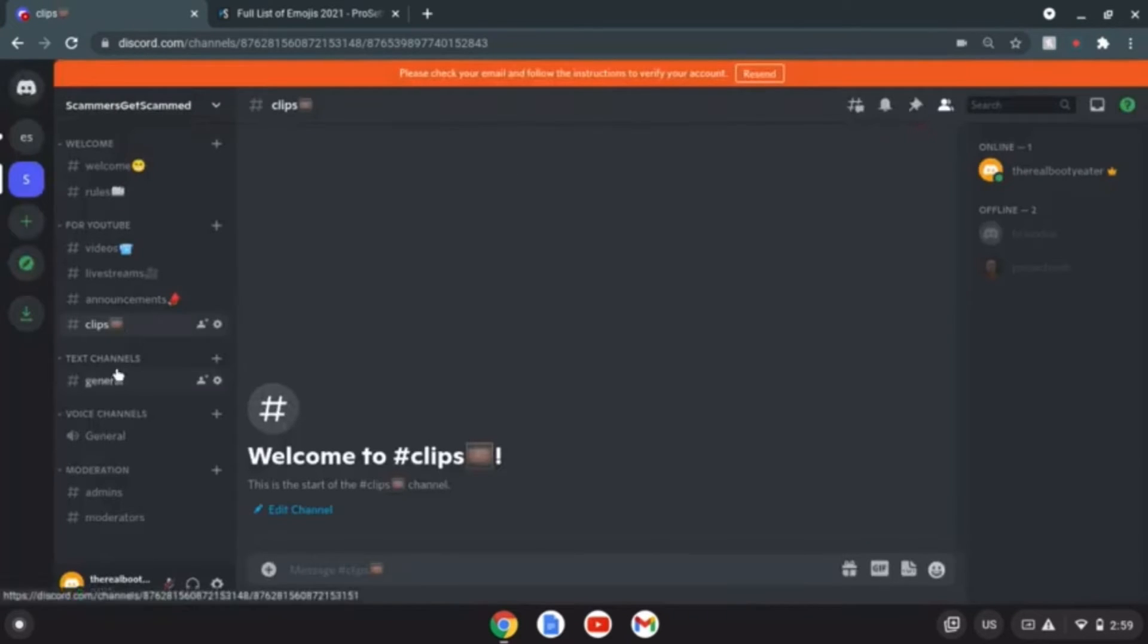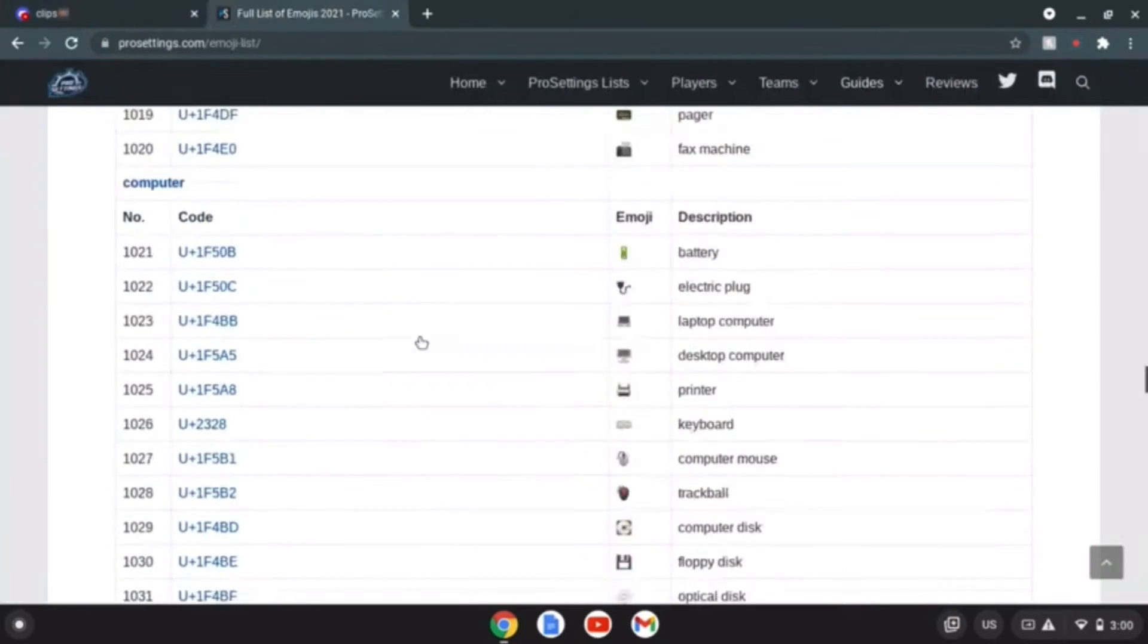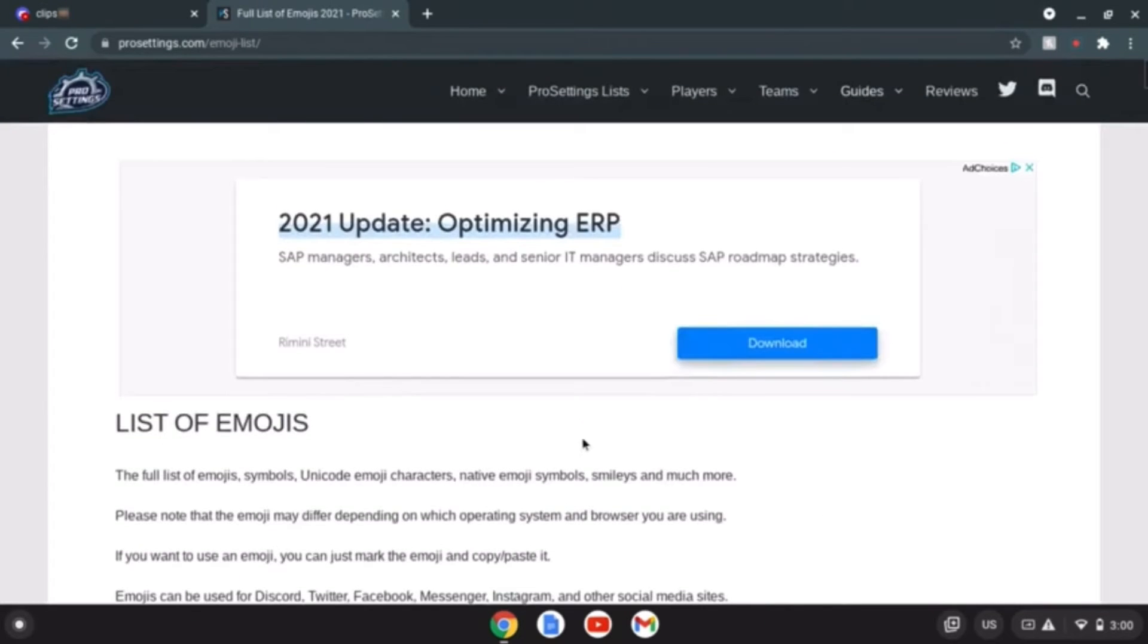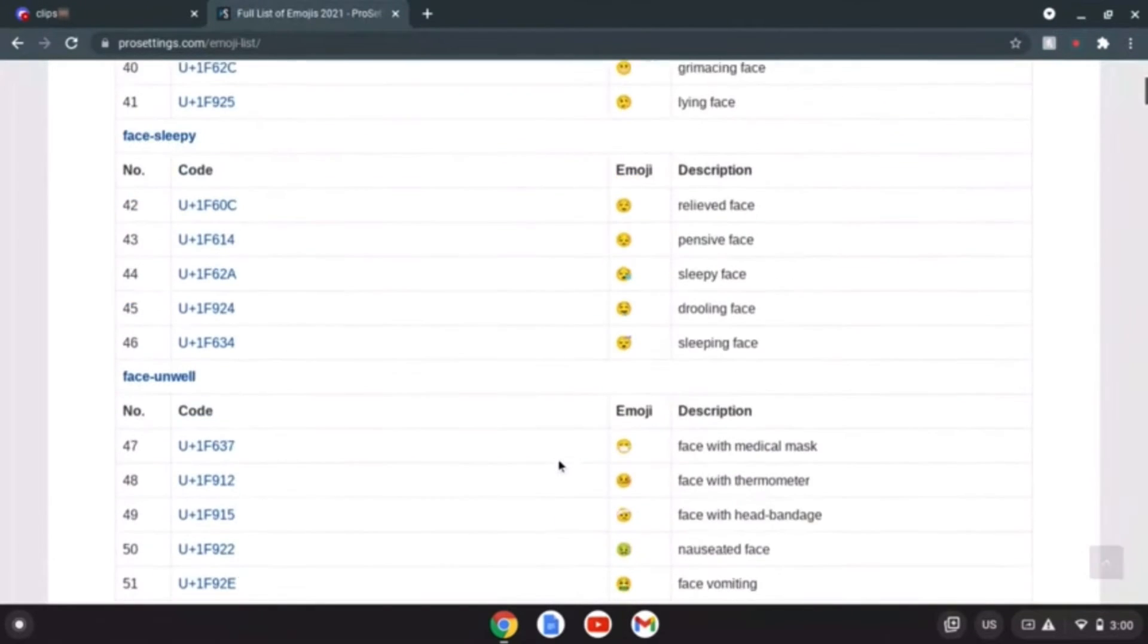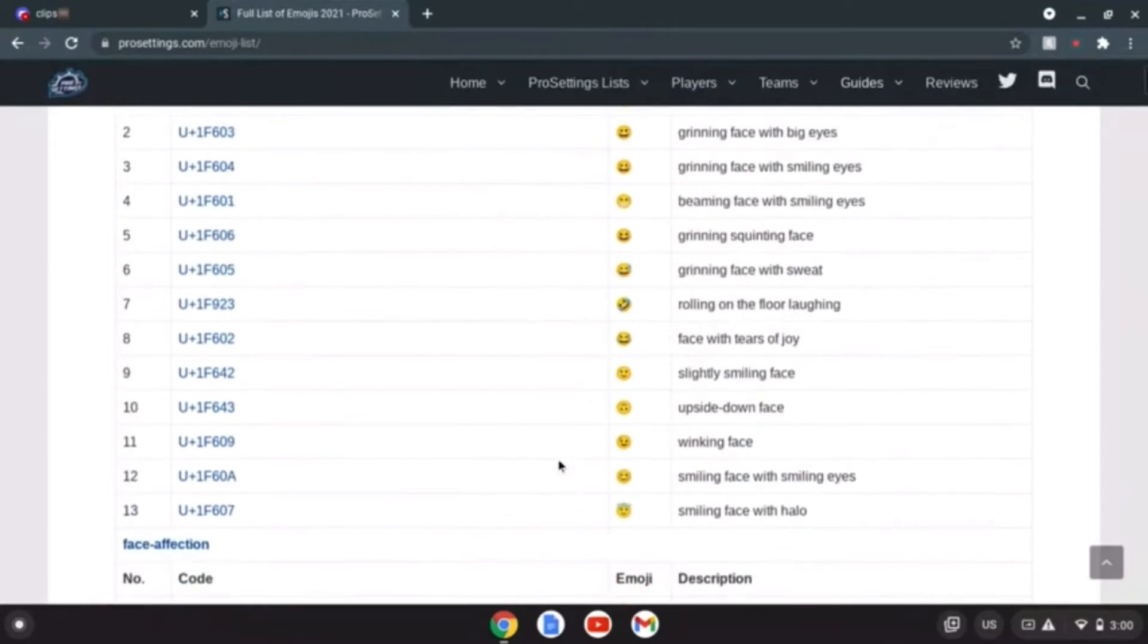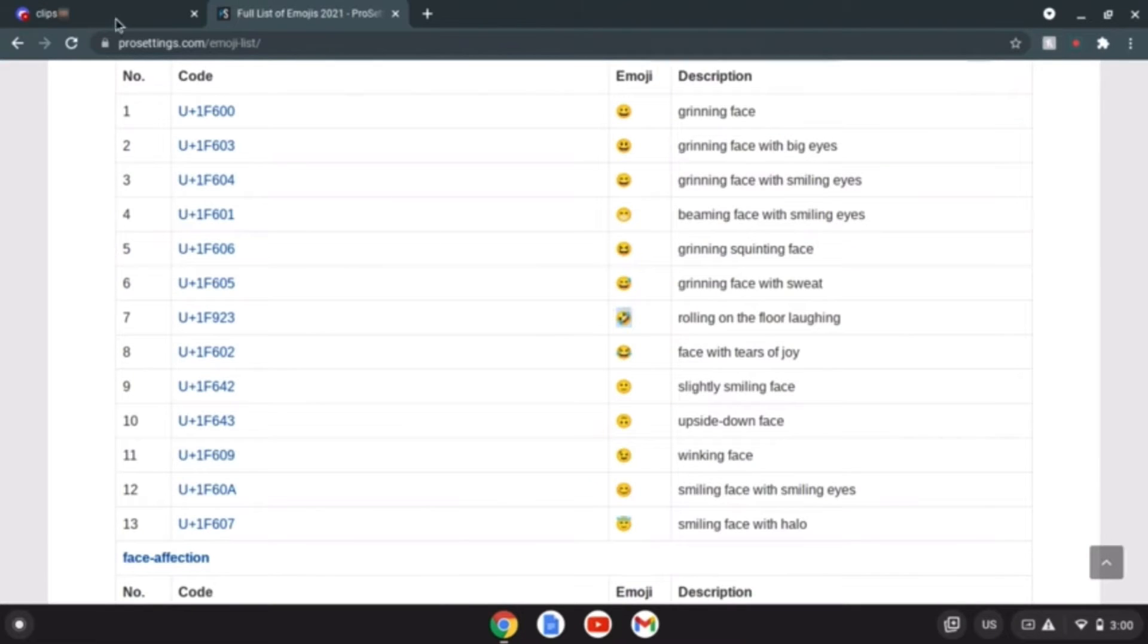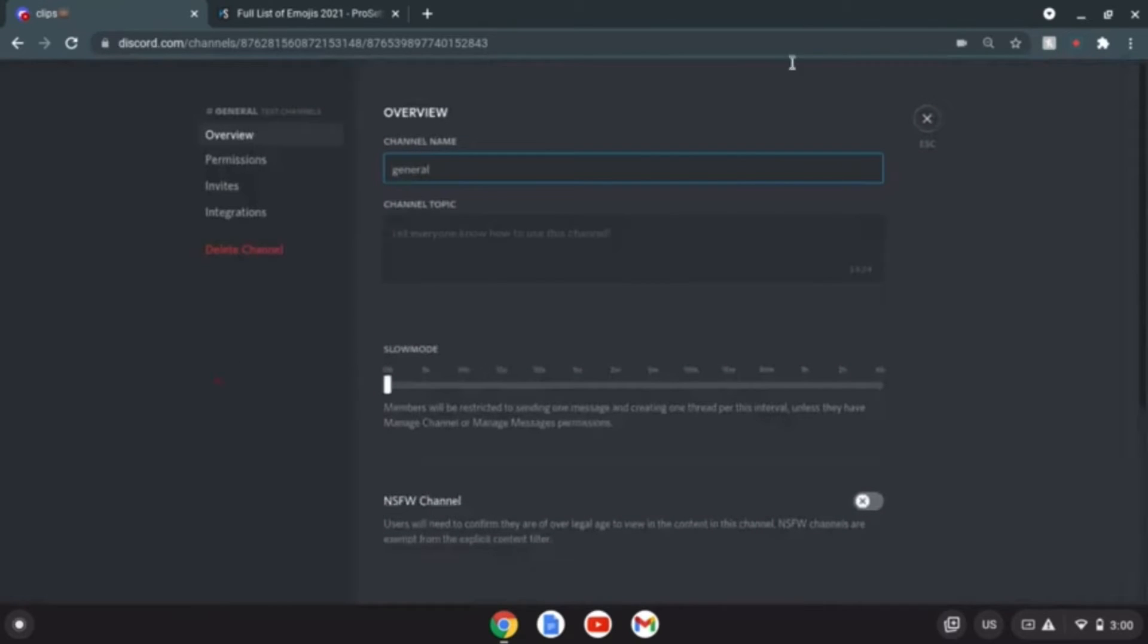Yes I am recording this on a Chromebook if you can't tell. Clips is done. General, I have no idea what to put for this, what would be a general emoji. You know what, we'll put in a laughing face why not, there you go.